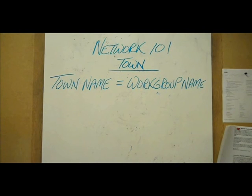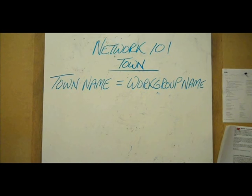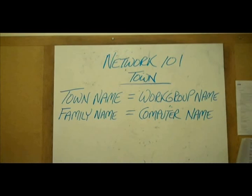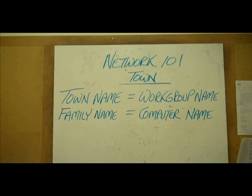Just like a town, you will need to decide your town name. This will be the workgroup name. It could be anything you like, but all computers on your network will need to have this same name. To be able to talk to other computers on your network, they will need to have unique names. So let's look at how we can set this up.